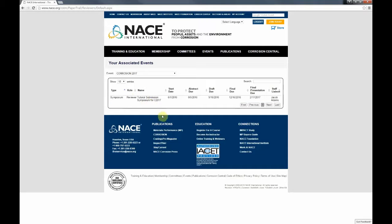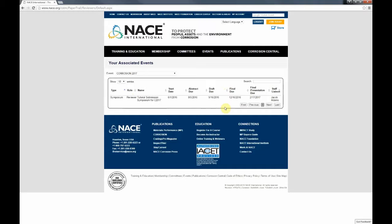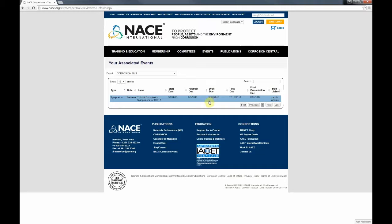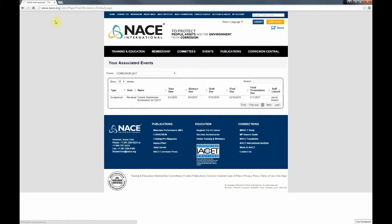As a reviewer, you'll want to pay attention to the draft due date and the final due date. Most likely you've received this information prior to logging in from a NACE staff member. But in case you haven't, make sure you mark these down on your calendar so you can plan your time accordingly to review both the draft paper and the final paper. These dates are updated from year to year, so make sure you log in and check them. Go ahead and click on the symposium you're marked as a reviewer for.